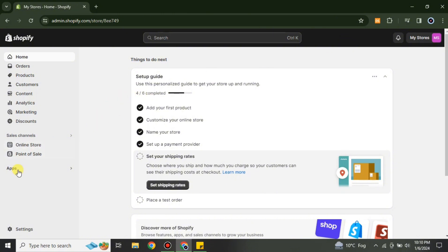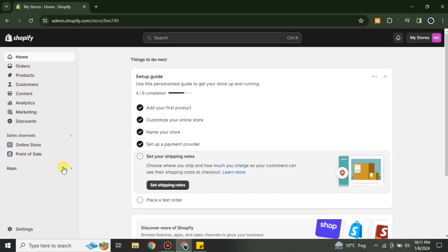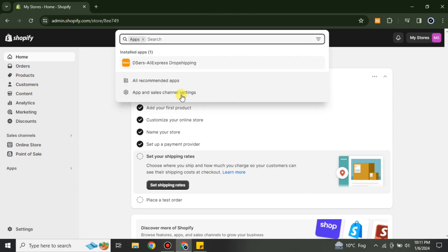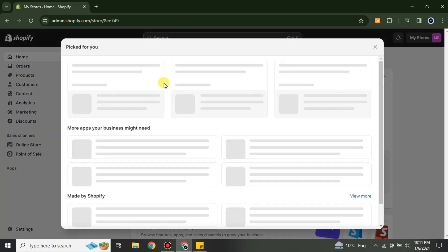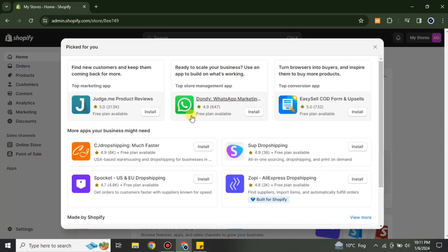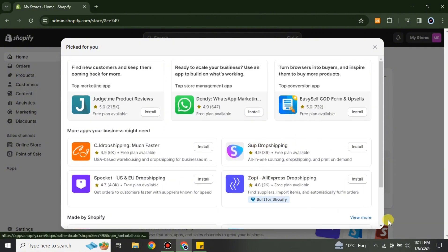On the left side we have this option which is Apps — just simply click onto it. Once it opens, you have to go with the option for Recommended Apps. A few apps will open, but we need more, so we have to click onto 'View More.'